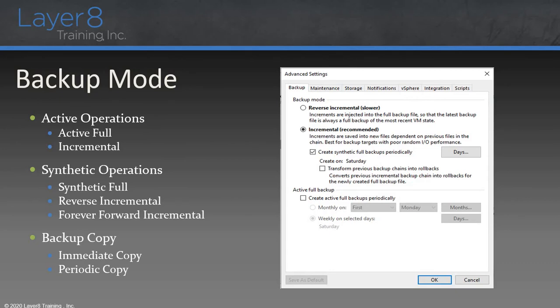There are some important considerations with synthetic versus active backups. By performing synthetic operations, we can take quite a bit of load off the production environment. However, the trade-off is that we need backup storage with sufficient performance to process those synthetic operations. That's an important consideration when deciding whether to go with active or synthetic operations.